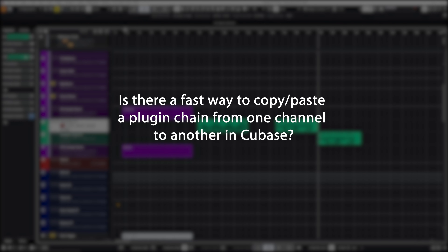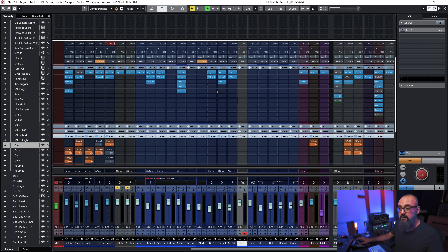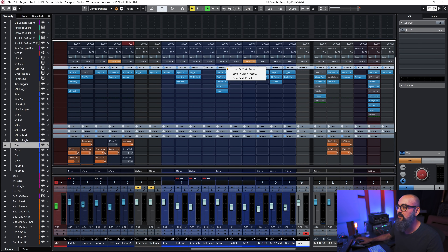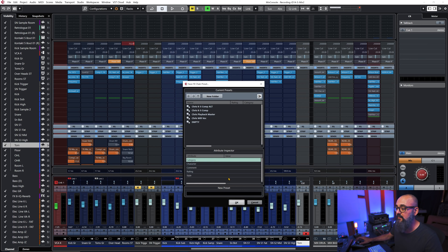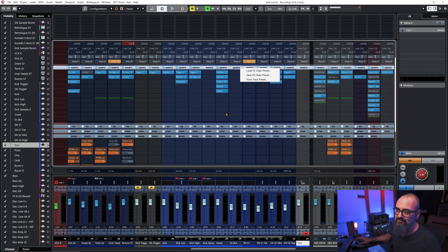Last question: "Is there a fast way to copy and paste a plugin chain from one channel to another in Cubase?" Yes, for sure. Within the MixConsole there are several ways. The longer way is to save your effects chain as a preset, name it, and reload it on another channel using "Select Preset." But the much faster and more practical way is simply drag and drop.